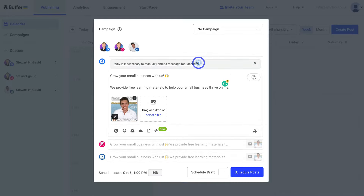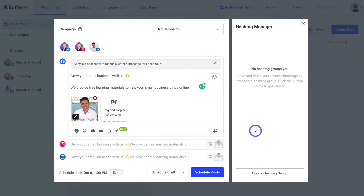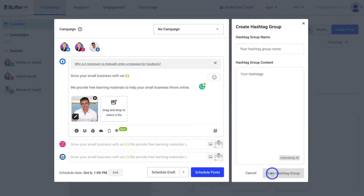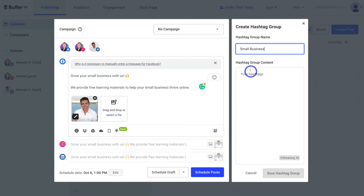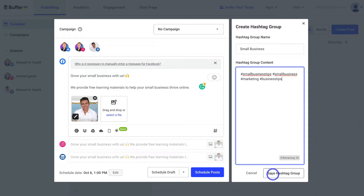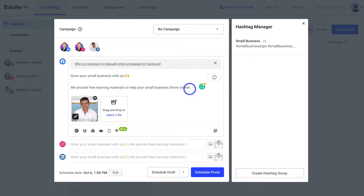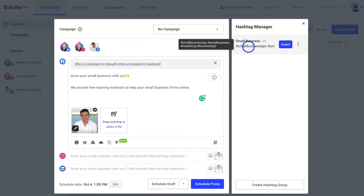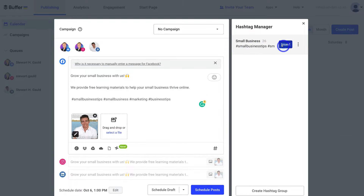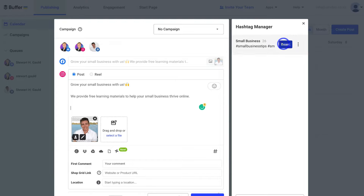Take the time to go through each of your posts within each channel and make sure you're happy with them. You can also navigate down to Hashtags and open the Hashtag Manager to create a hashtag group. For example, I'm going to create a group called 'Small Business' and add relevant hashtags. Once happy with the hashtags, click Save Hashtag Group, then insert that group into your post caption. I'm also going to insert this hashtag group into the Instagram post, as hashtags help your post be discovered across different channels.